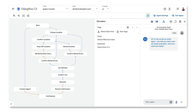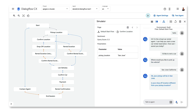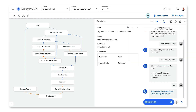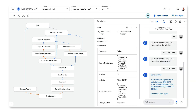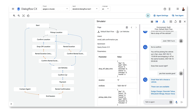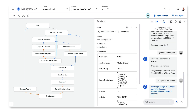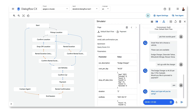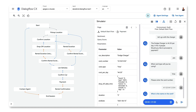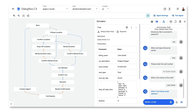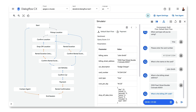In the simulator demo, the user says hello, requests to rent a car, specifies San Jose, California as the pickup location, provides pickup on June 13th at 3 PM and return on June 15th at 9 AM, selects the Charger, confirms payment with Visa, provides card number 412-341-234, name John Smith, and address 2930 Pearl Street, Boulder, Colorado 80301.